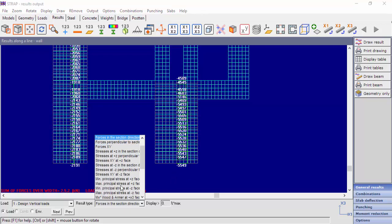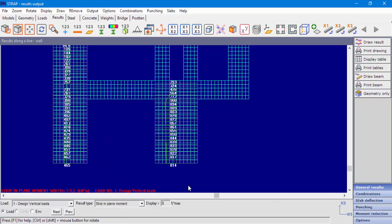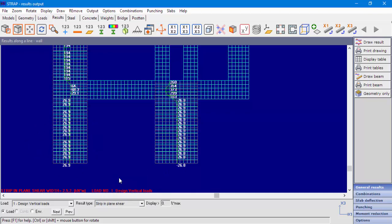Now we will display the forces in the section direction, which will give us the axial forces at the defined strips for the first load case. Displaying the result type Strip in-plane moment will display the moments for bending at the wall's plane. Strip in-plane shear will display the shear forces at the wall's plane.